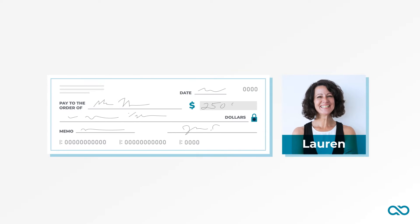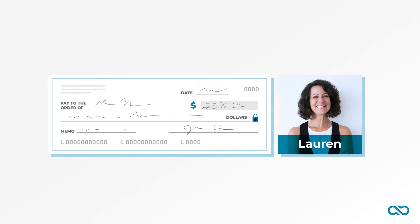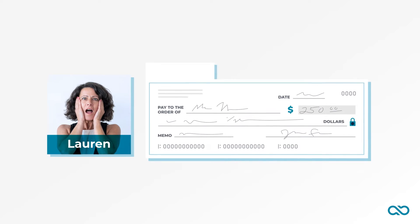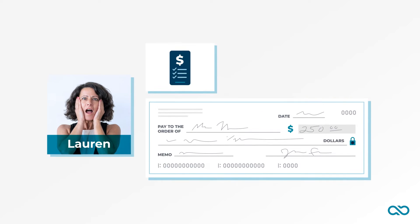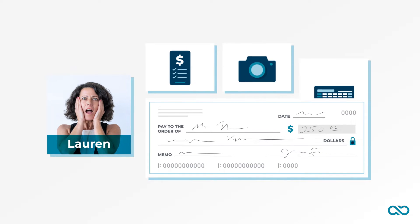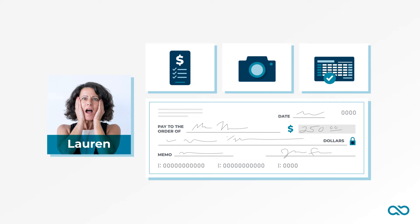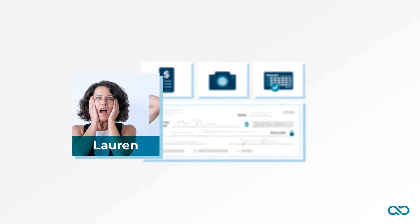Lauren's system to get paid is manual and messy. Every time she turns around, someone hands her a check. She has to take time to mobile deposit, photocopy, and reconcile the income on her Excel spreadsheet.